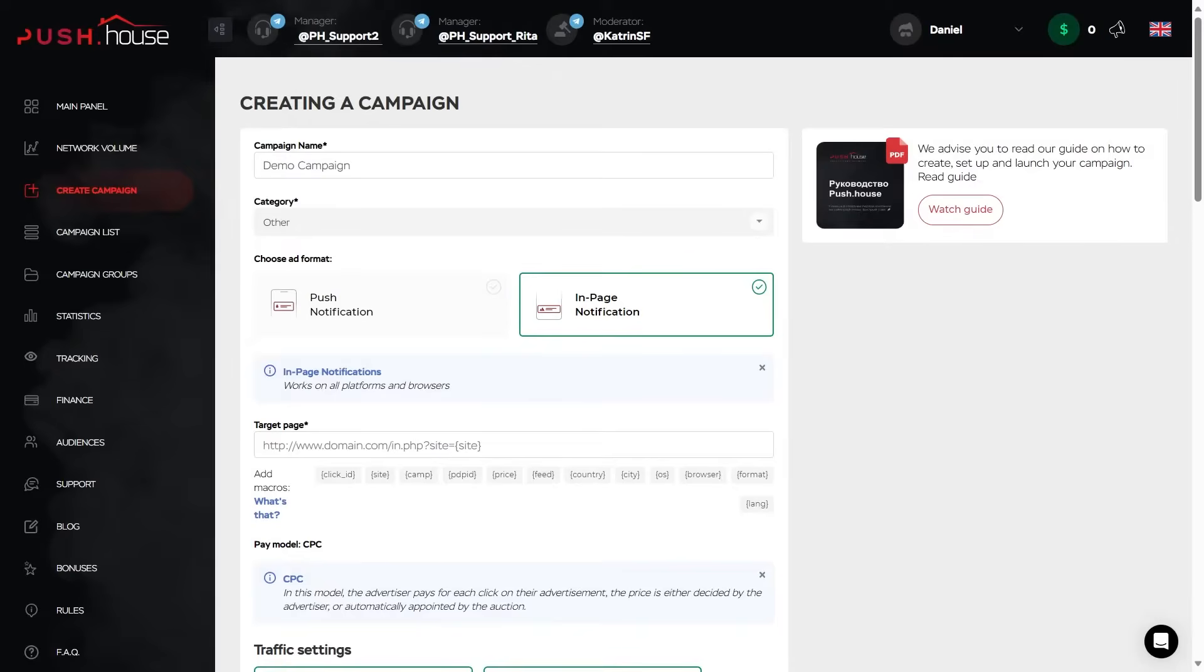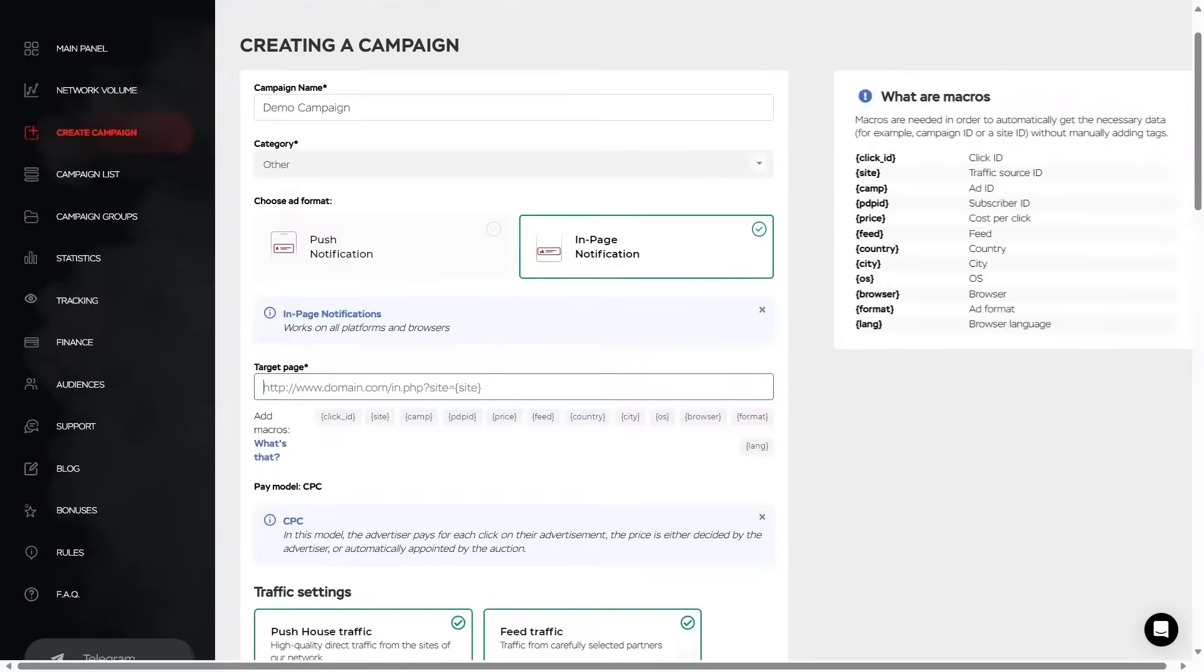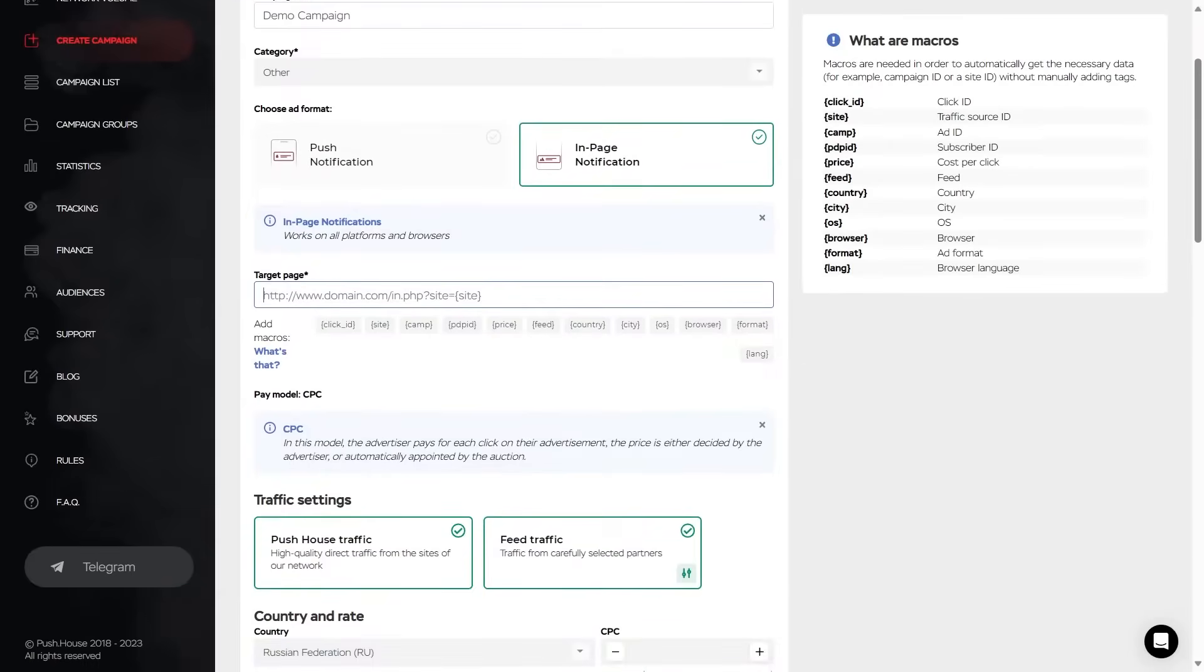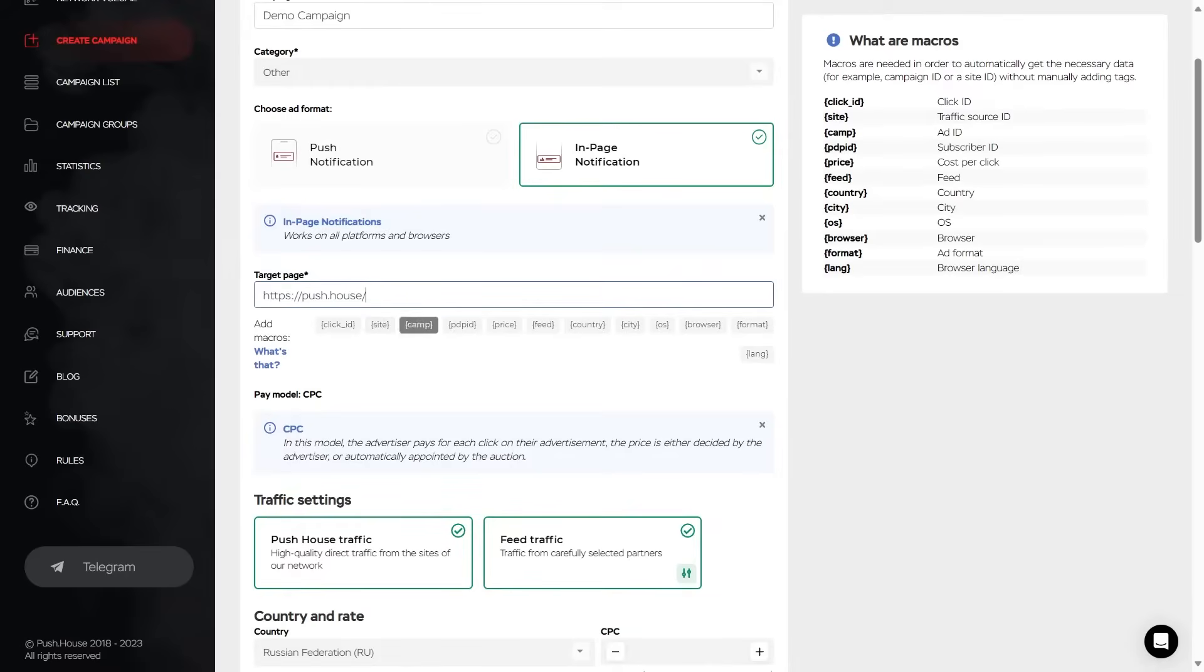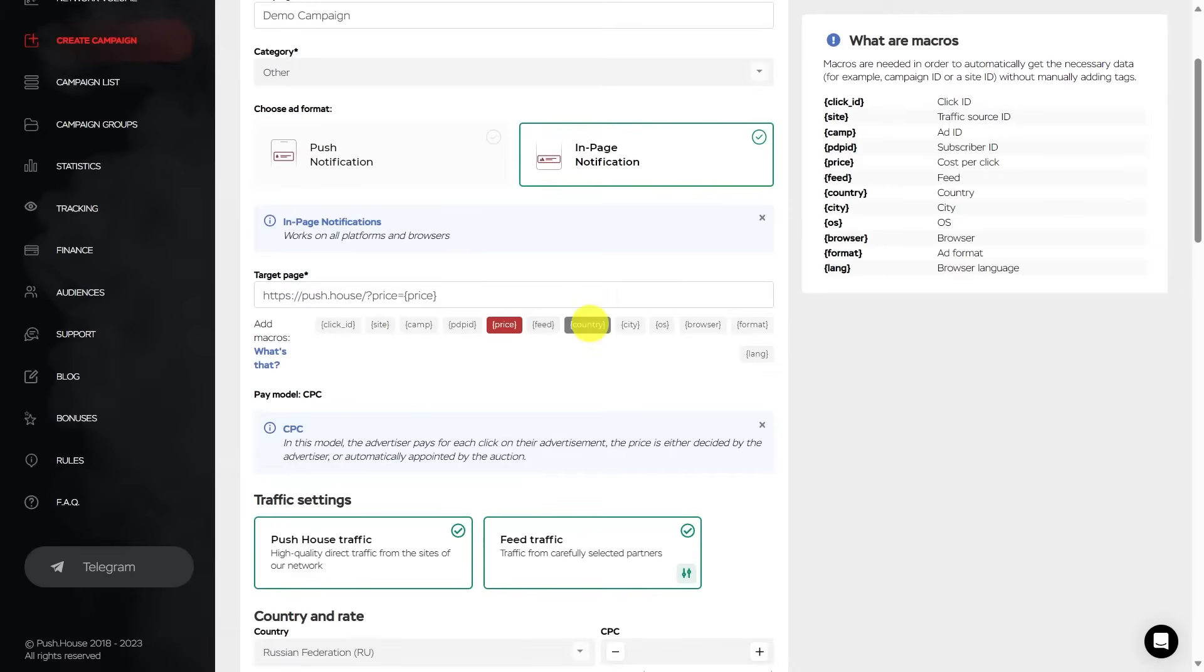Target Page. Here you set the URL address of the target page of the offer. I insert the PushHouse address. And then you can use macros for automatic statistics collection. That is, after the address itself. Using the buttons below the field, you can add a pre-made macro, functions of which you can see on the note on the right. It is click ID, traffic source ID, ads, subscriptions, fee, country, etc.